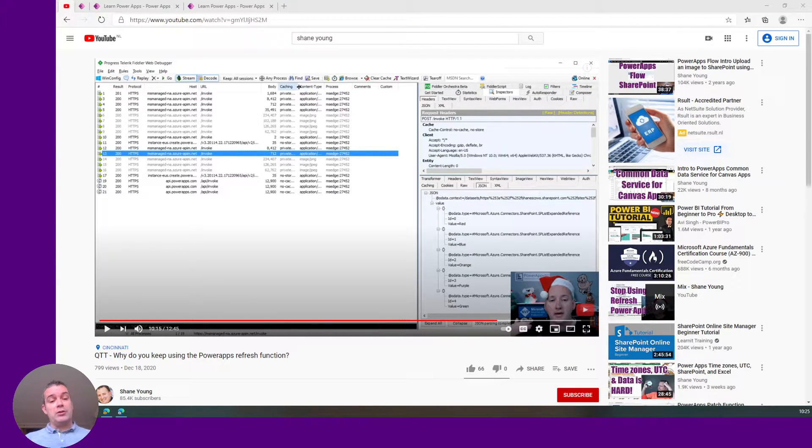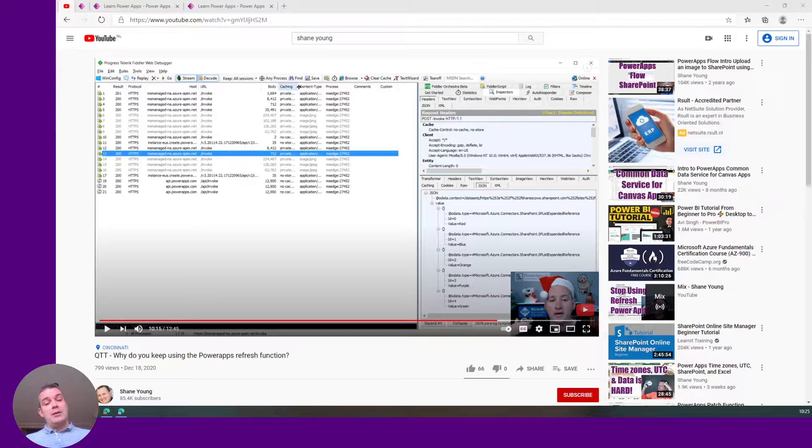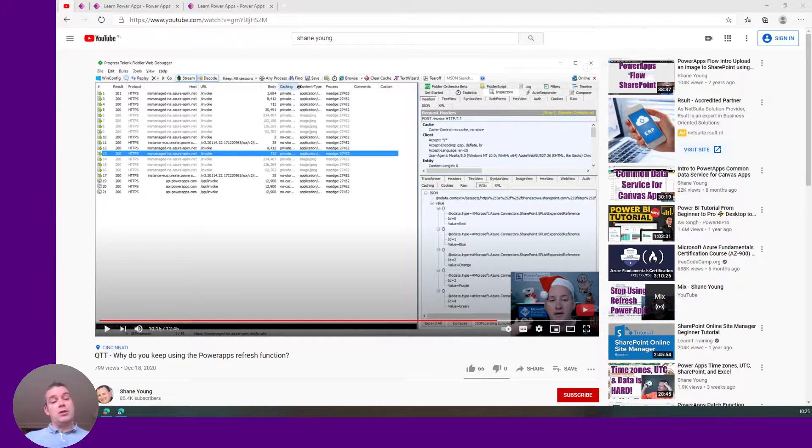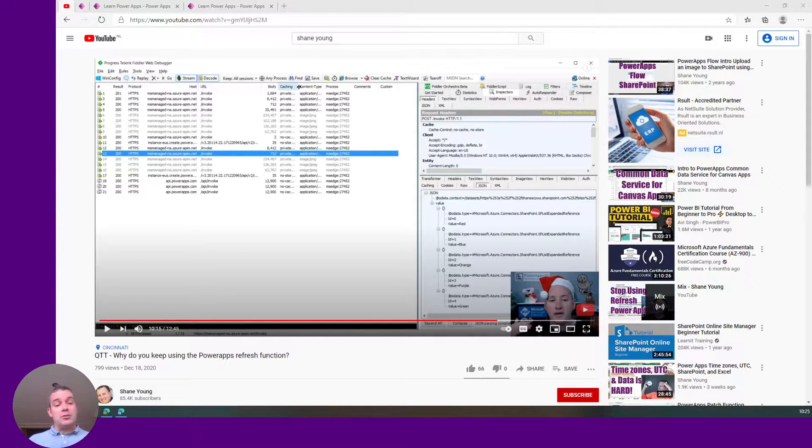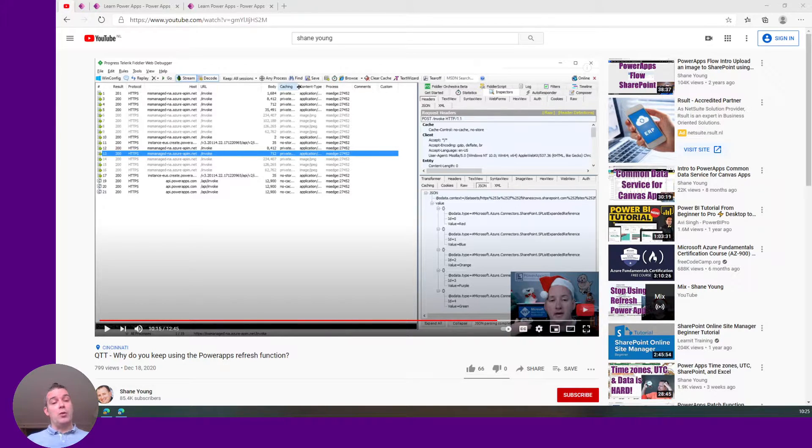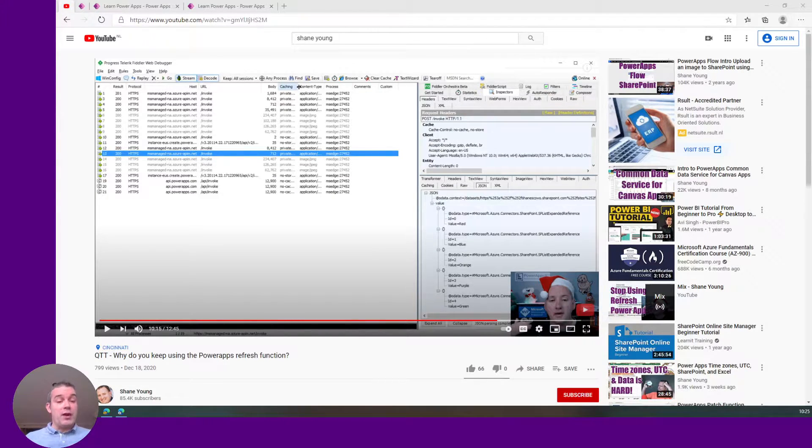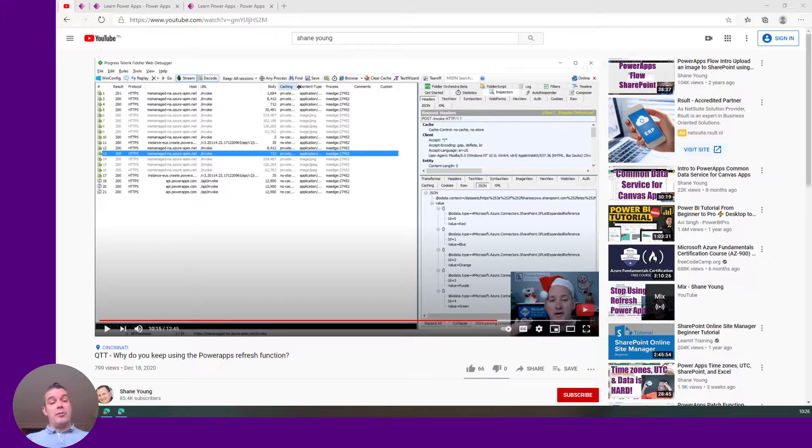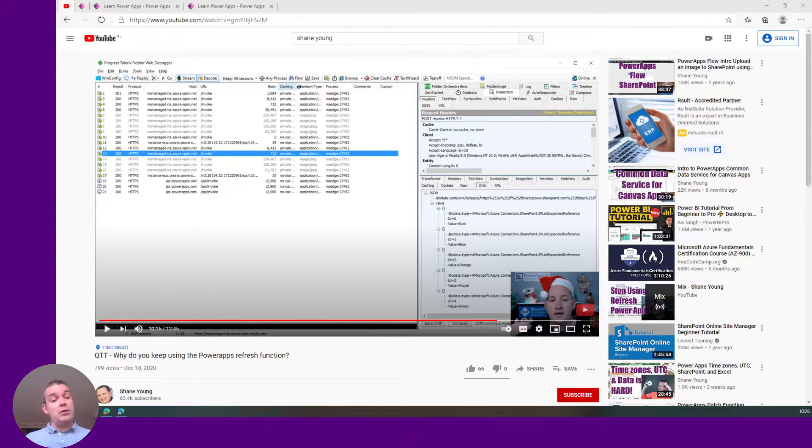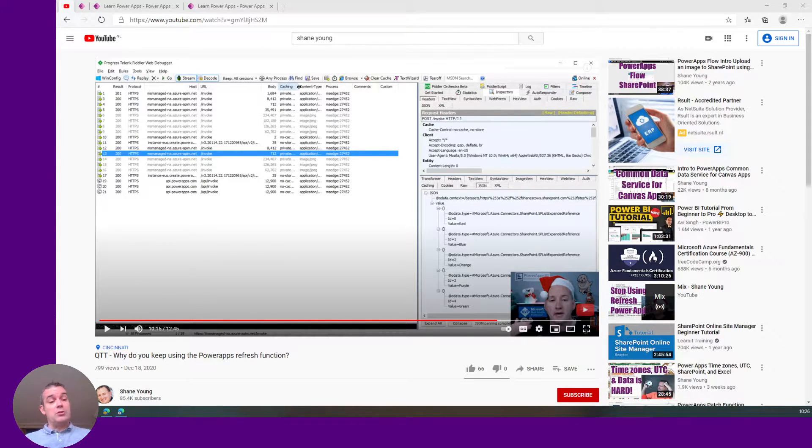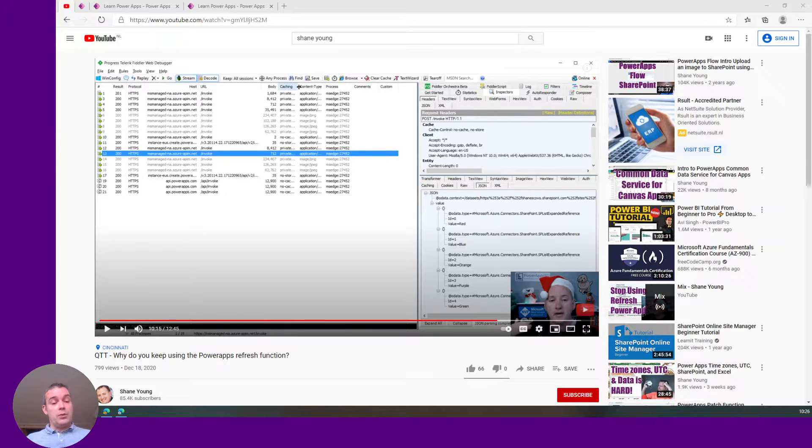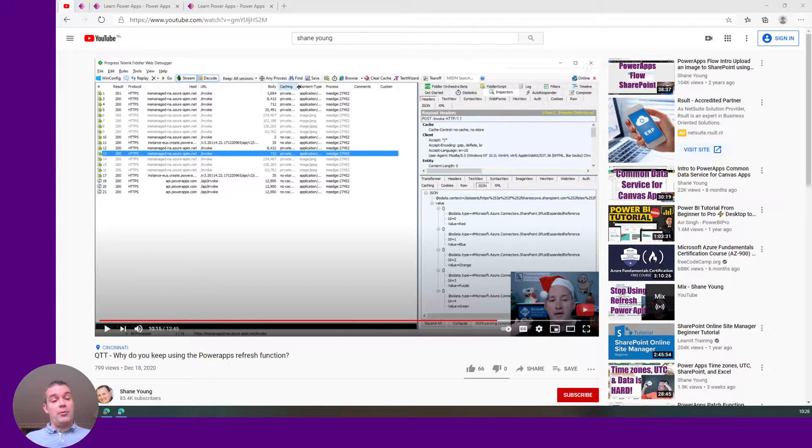When you use the refresh function, you basically say to the data source refresh yourself and return all the records to me, to the maximum I want to hold. So when you have more than 2,000 records and you set the number of records to 2,000 in your application, you'll always return the first 2,000 records, which is not what you want because it's going to kill your performance.